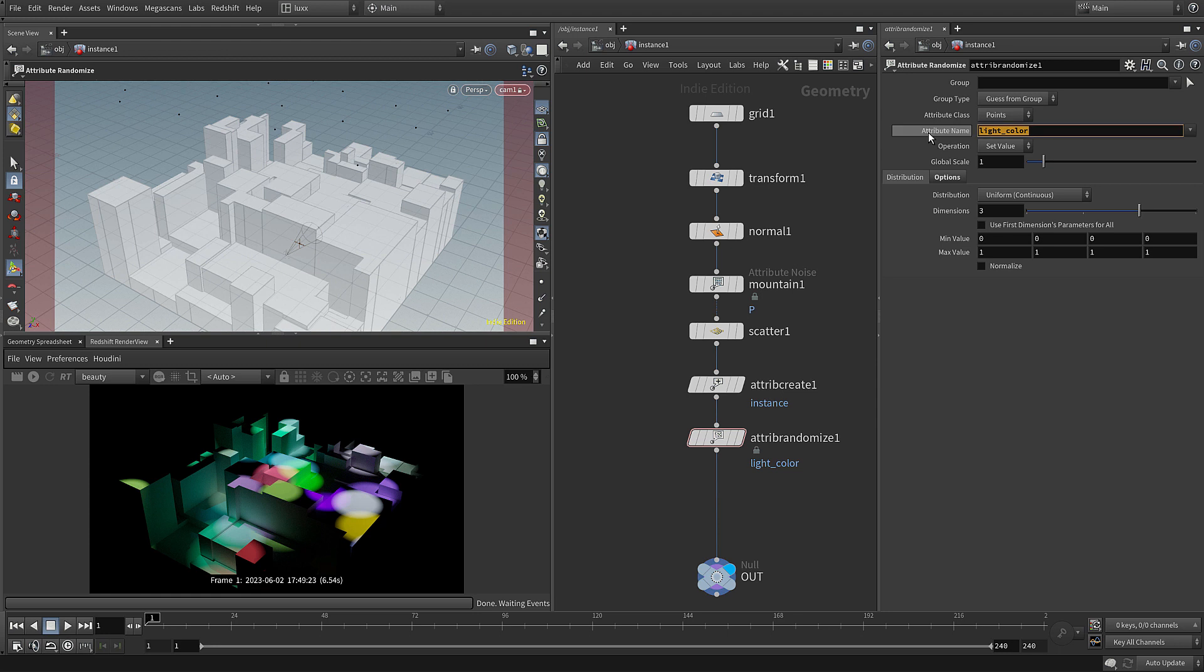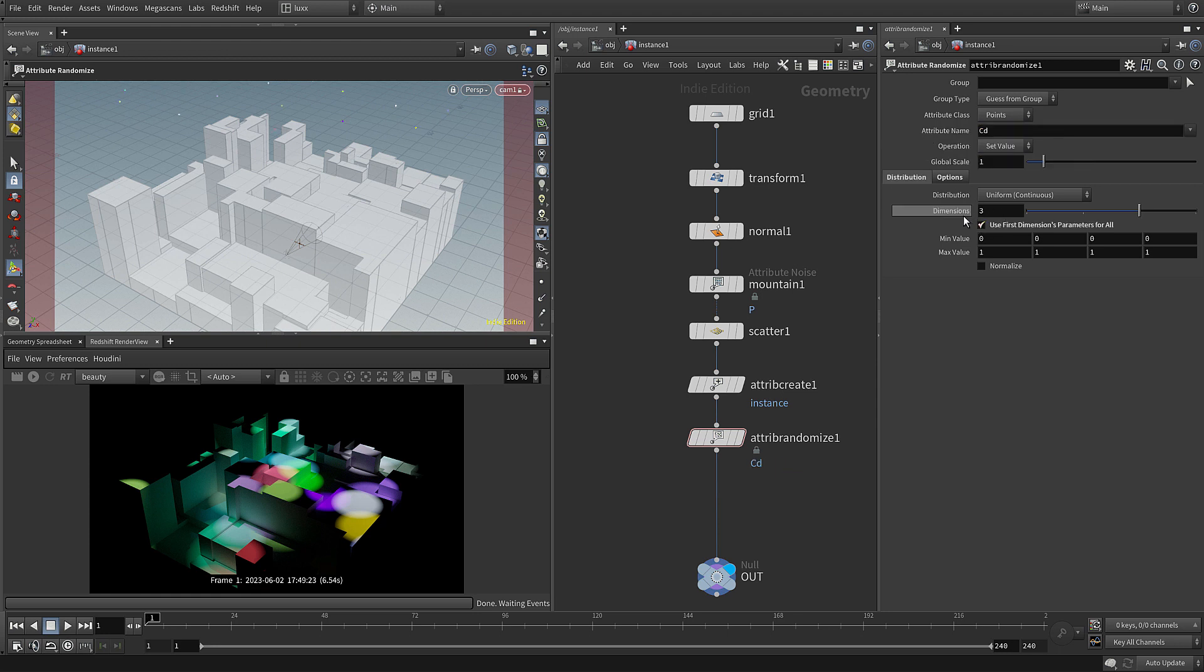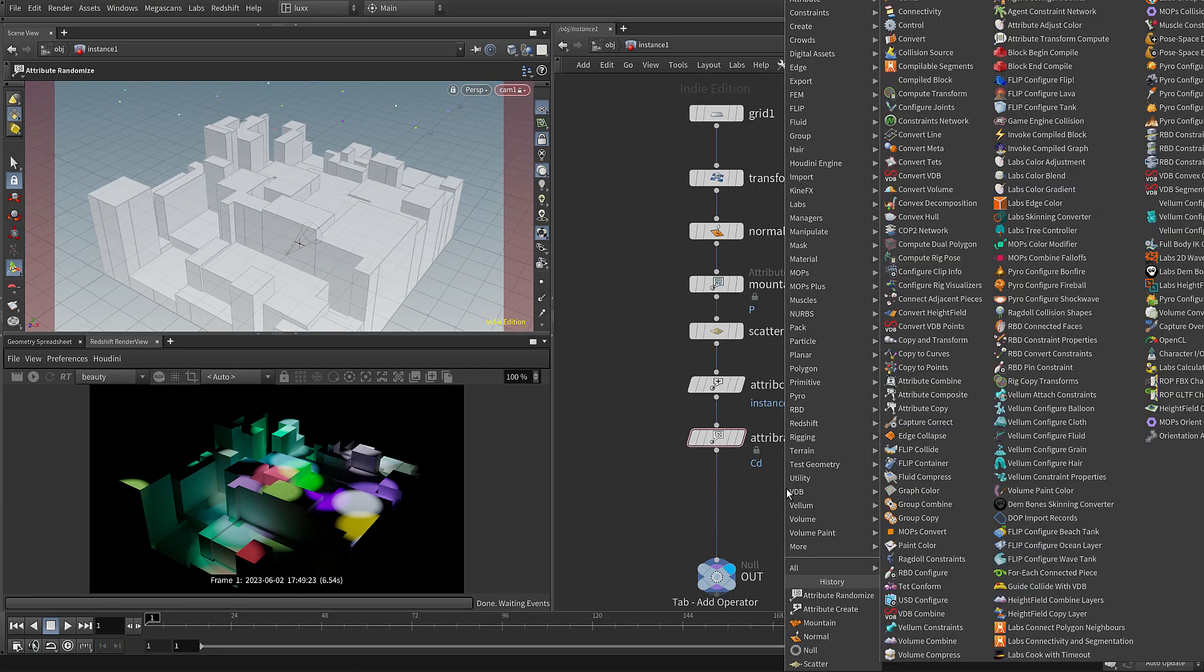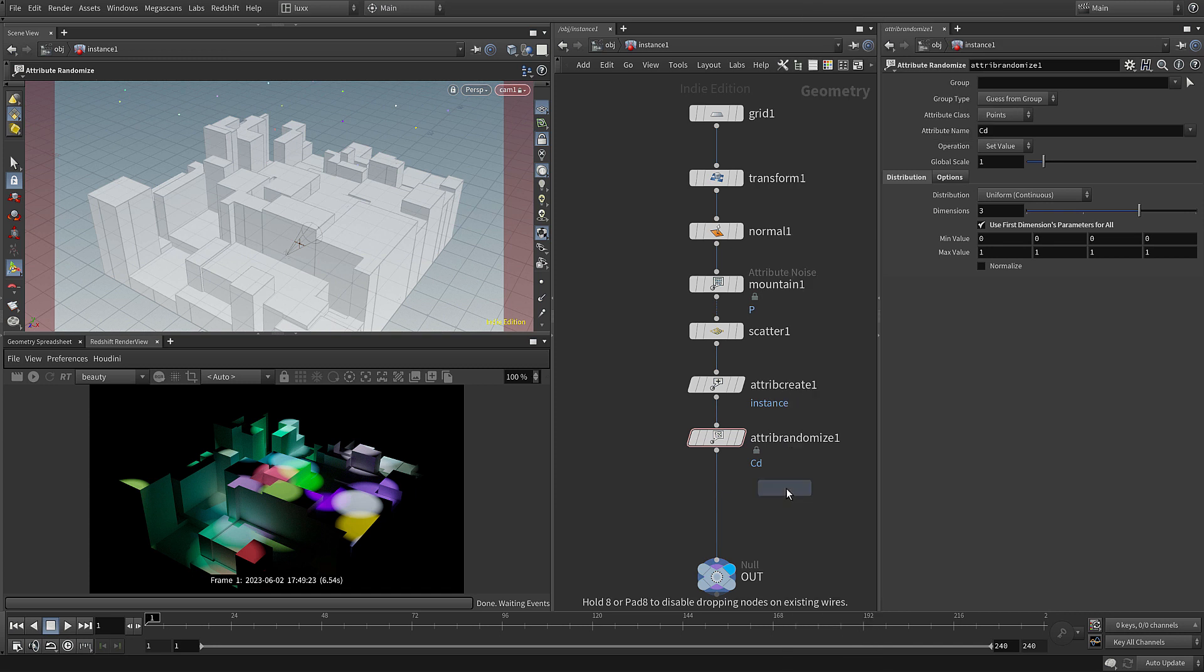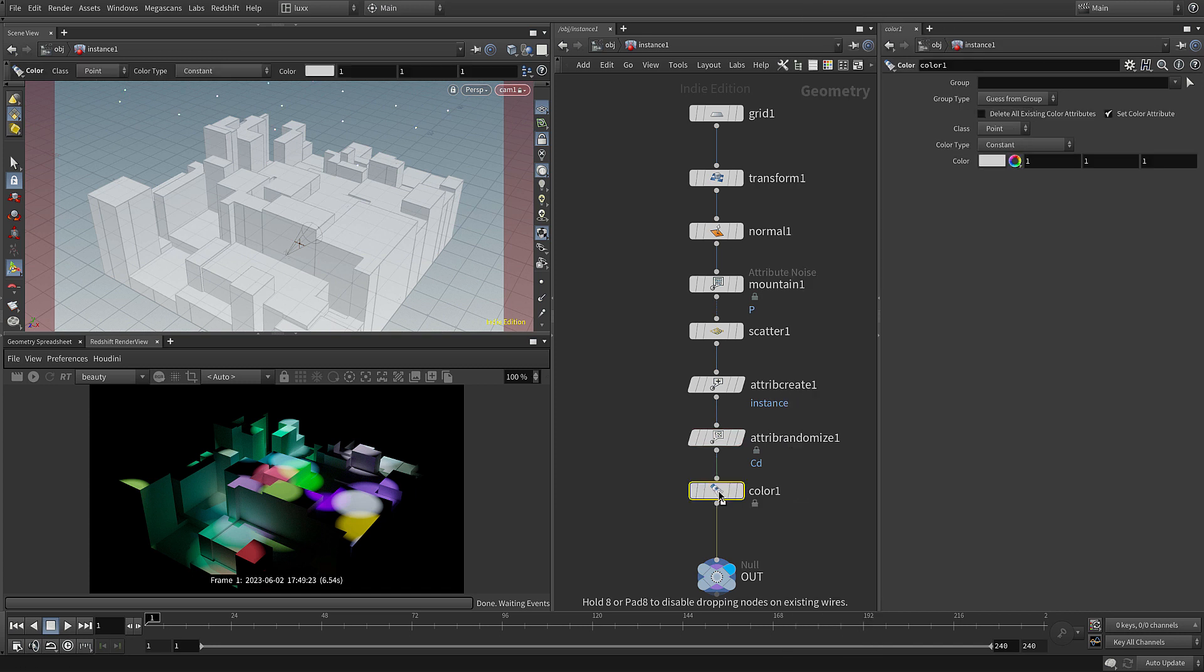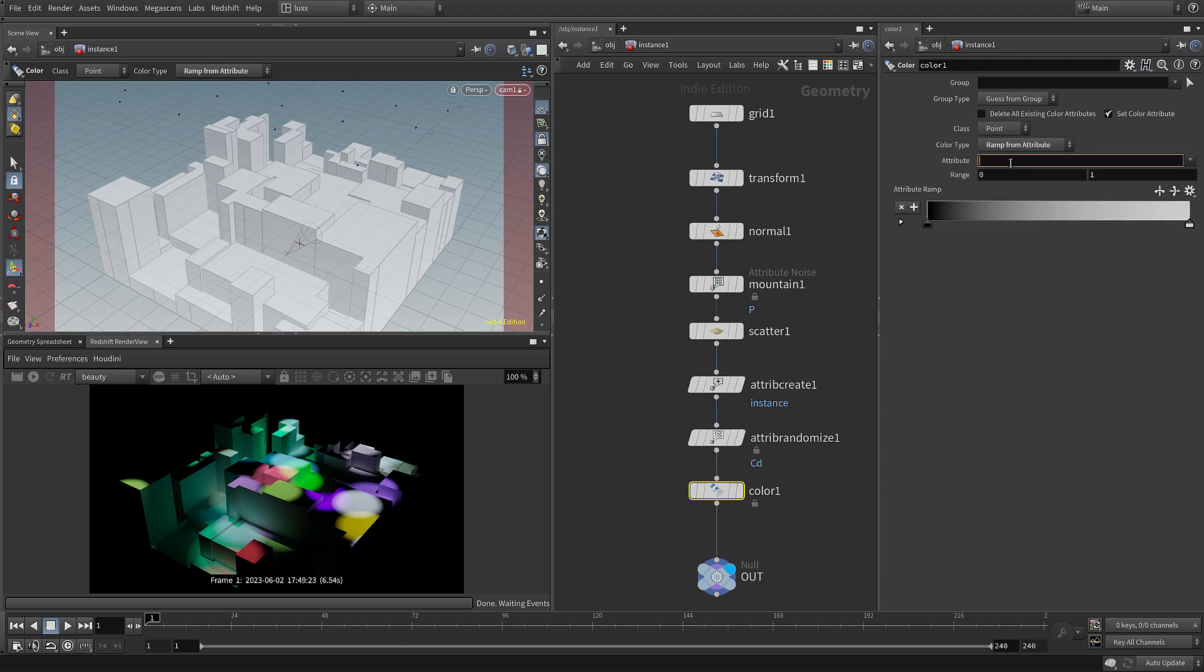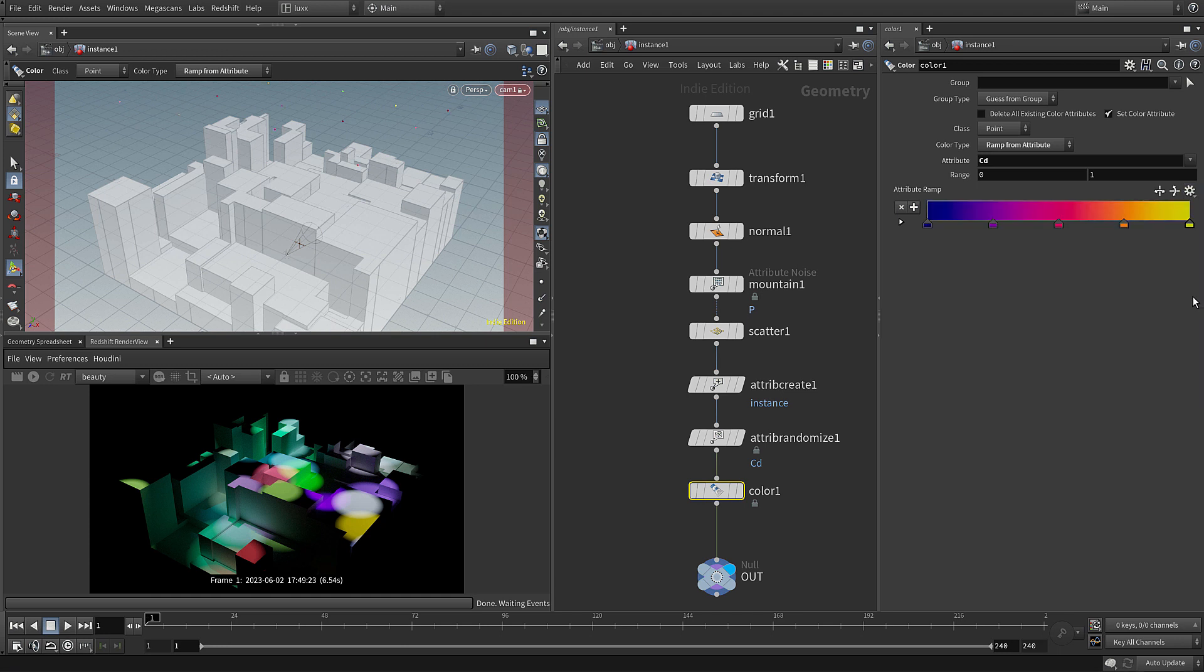If you want more control over those colors, you can map them with a gradient. So I'm going to set that back to generating cd, which is our color diffuse. I'm going to use first dimensions parameters for all, so it creates gray values. Next I'm going to add in a color node, and the color node will allow us to choose ramp from attribute and rewrite that back to the color attribute. So we're going to use color, write it back to color, but then we're going to map that to a gradient.